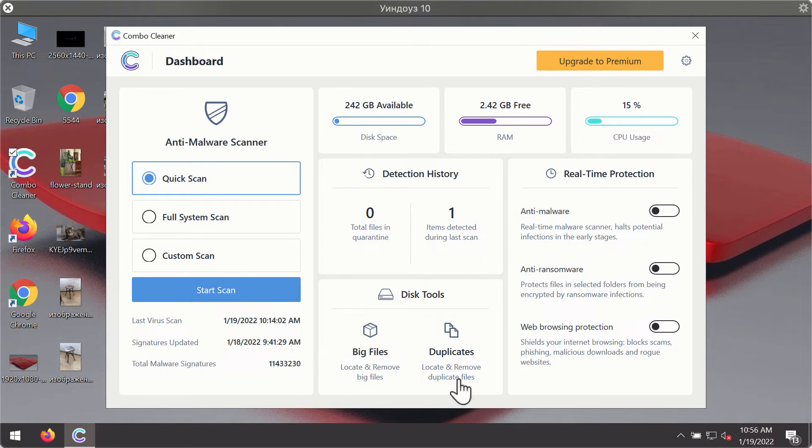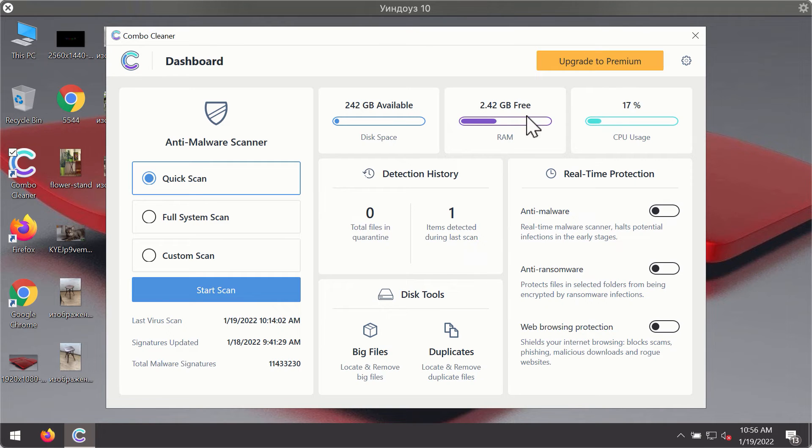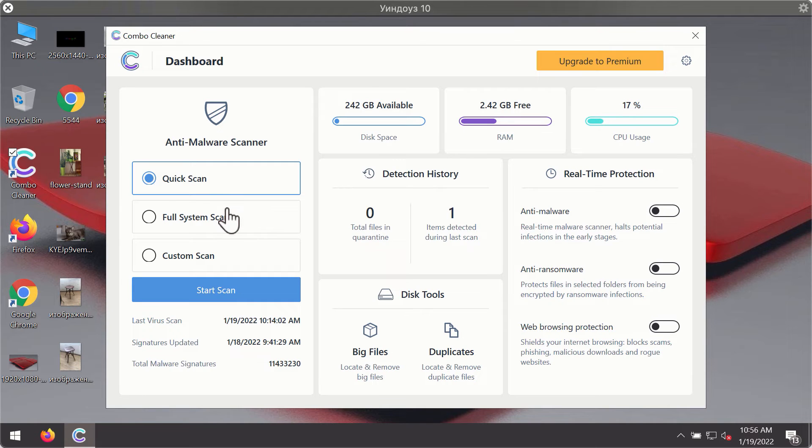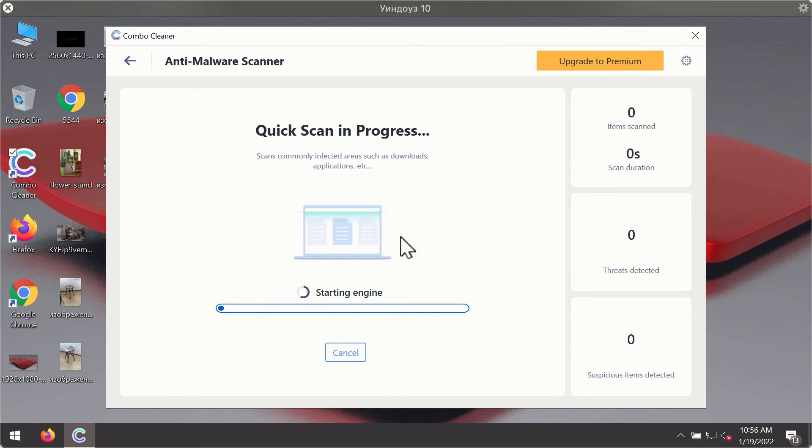After you have successfully downloaded and installed ComboCleaner Antivirus, it will be in the trial mode, so only the quick scan option is available. Click on start scan button.